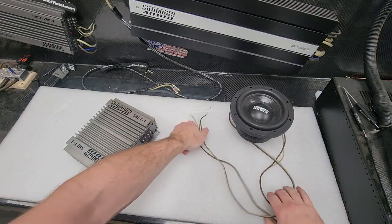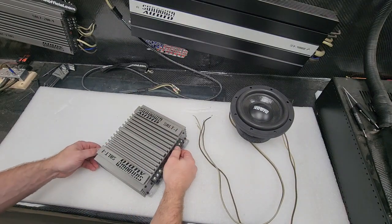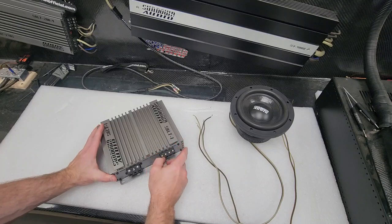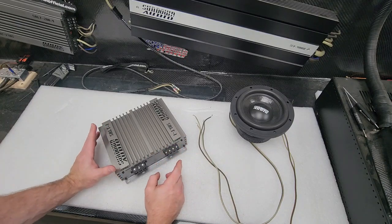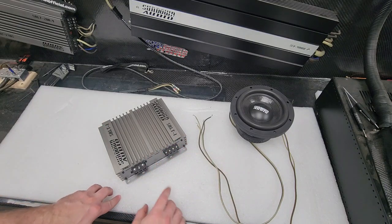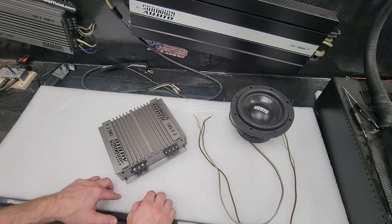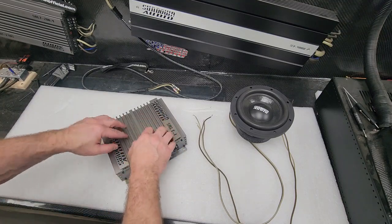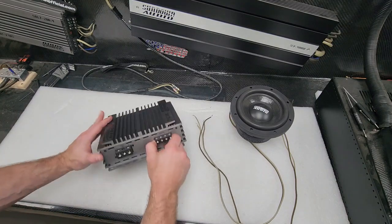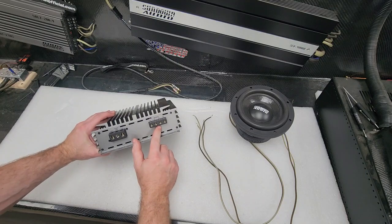Now this amplifier is a monoblock amplifier. So that means it only has one channel of output. And when I say one channel of output, that means one audio channel. So there's one audio signal of output coming out of this amplifier through its output terminals here.